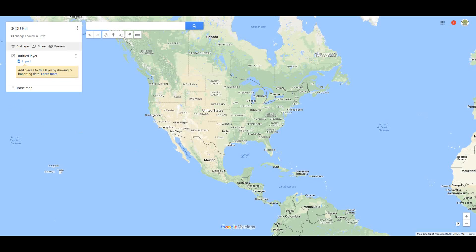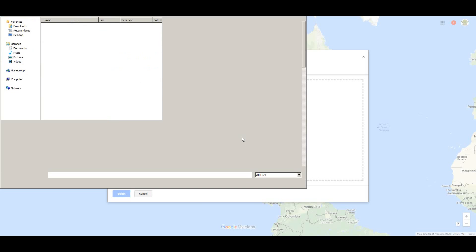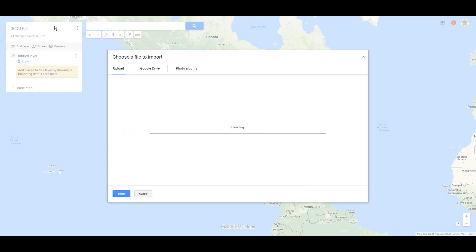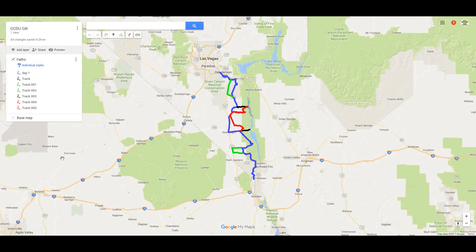Then I'm going to import a KML file. So I'm going to push Import and select the file from my computer. I already have it as a KML file named 'paths' here. So we're selecting 'paths' and we're importing it now, and we're waiting for it, and it comes up looking like this.